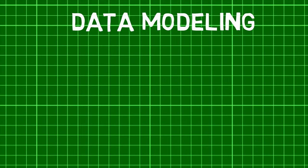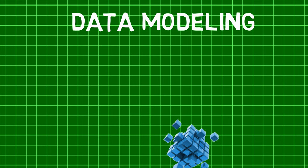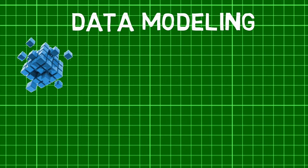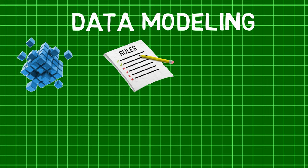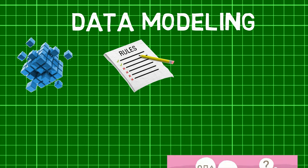Now, Data Modeling, as the name suggests, is the process of creating a data model for the data to be stored in a database. It is a conceptual representation of data objects, the association between different data objects and their rules.